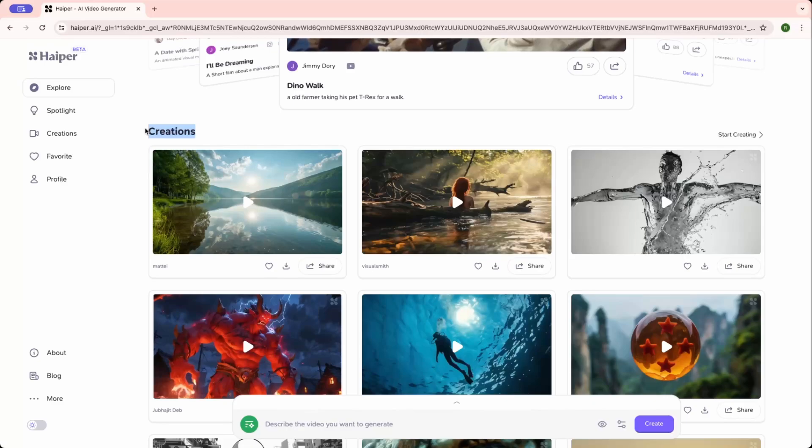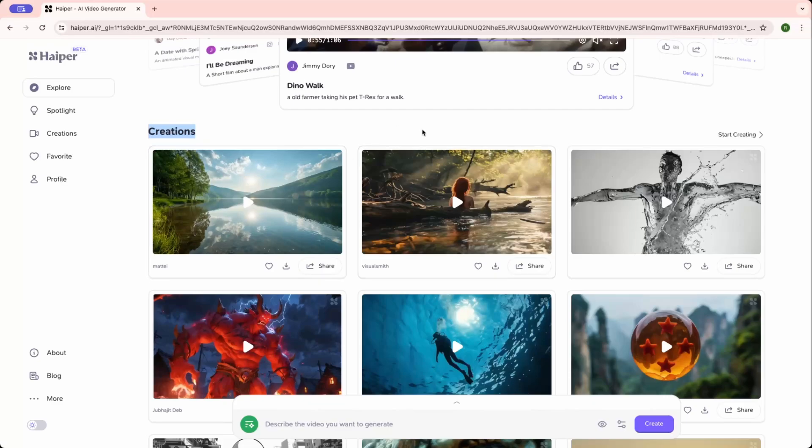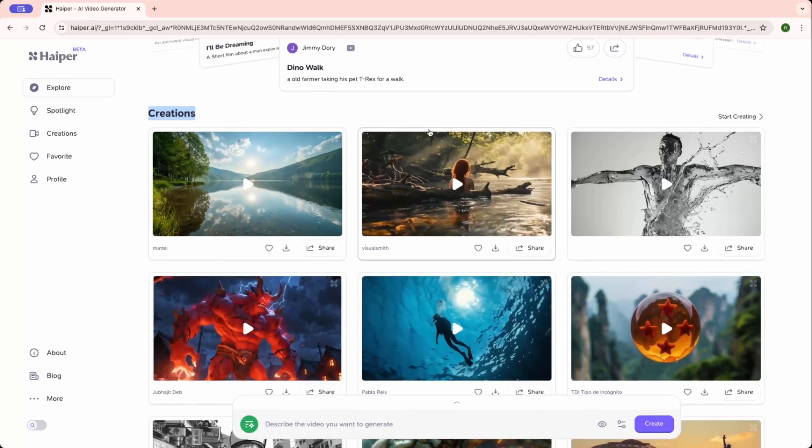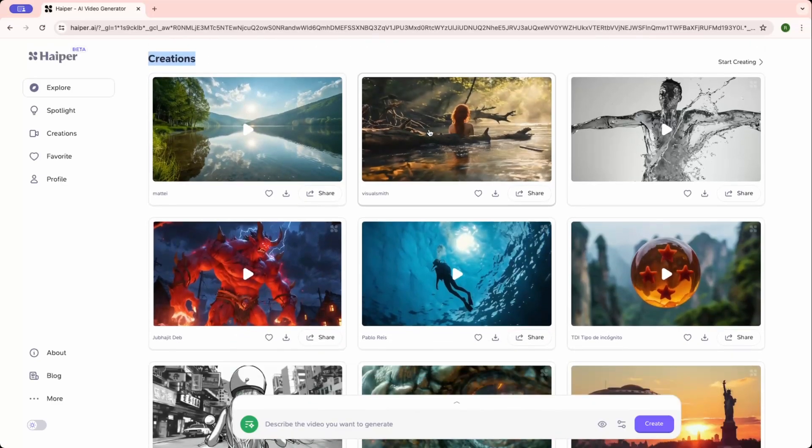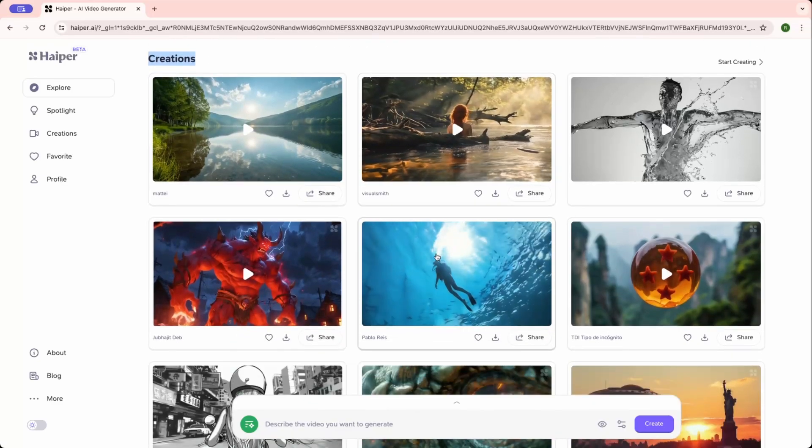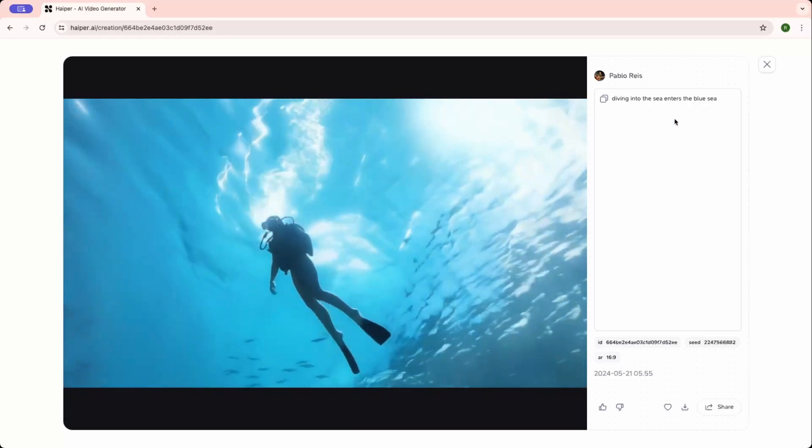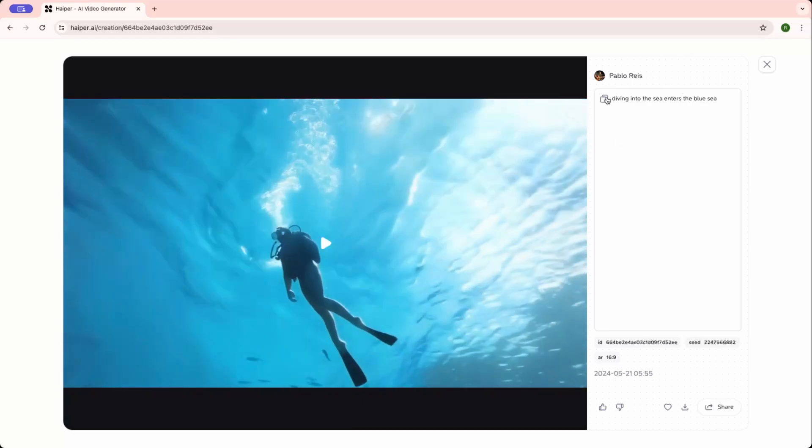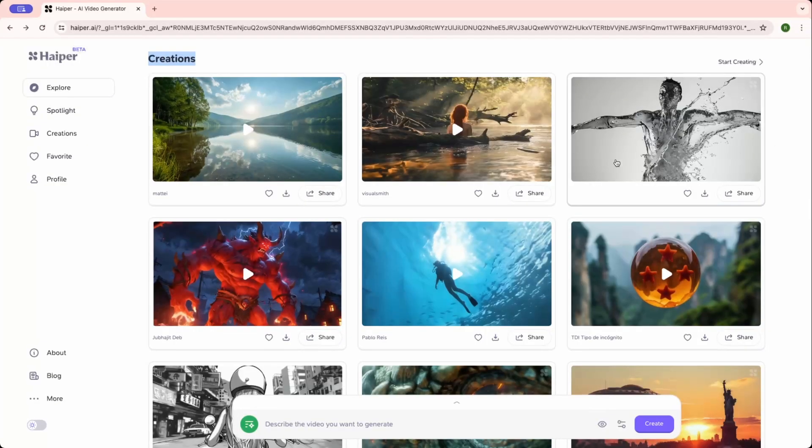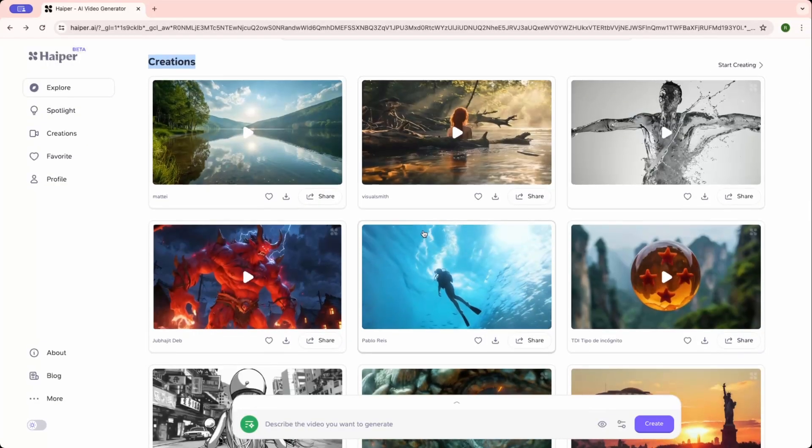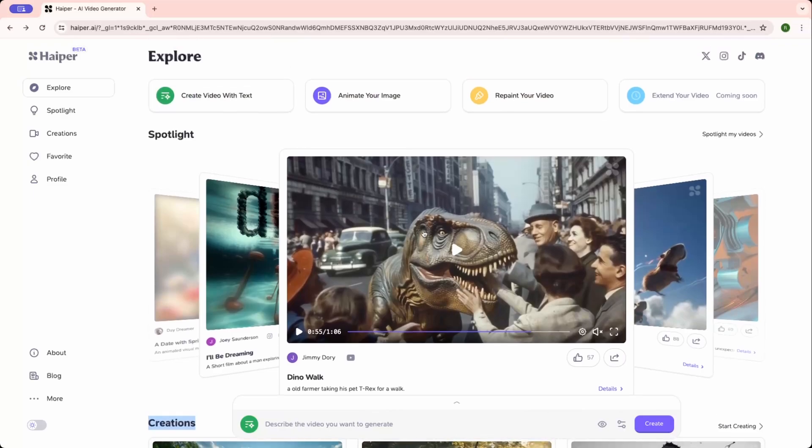Under creation sections, here you can see all the works from other creators who might have created other videos. Whatever you're liking, you can click on that, check their prompt, copy the exact prompt they have used to create that video, and download that video as well if you want.